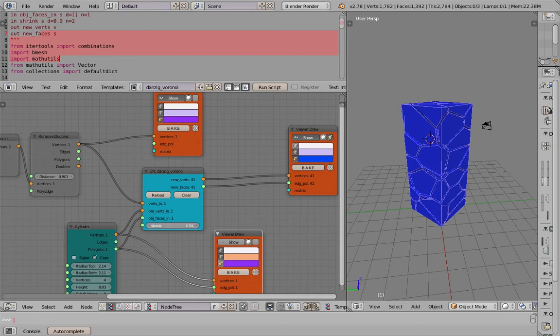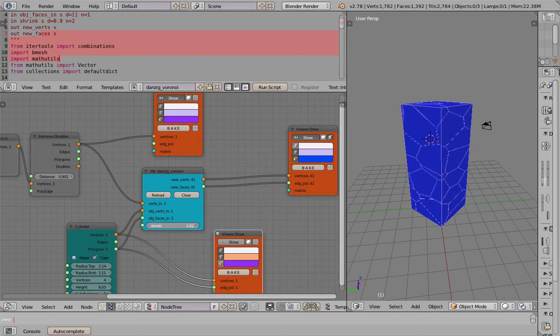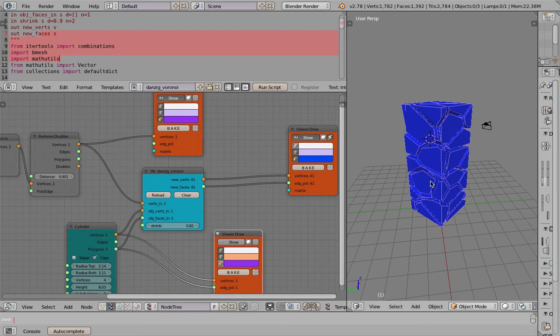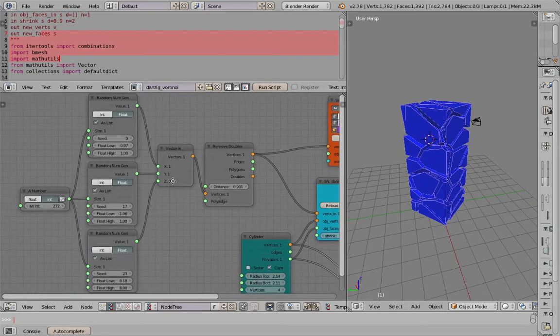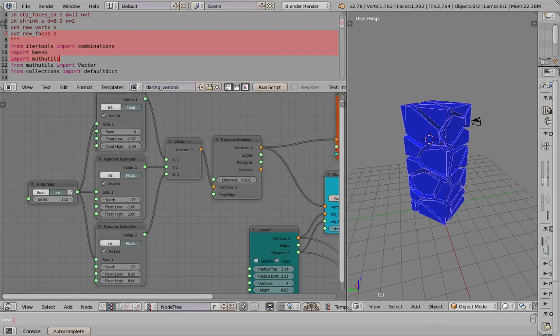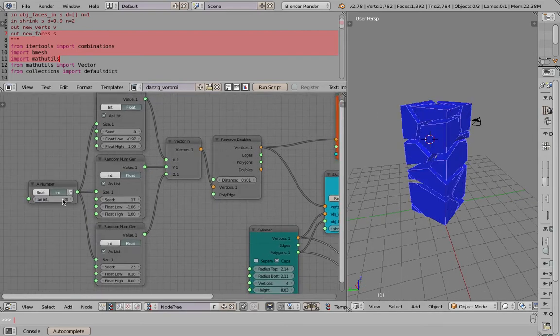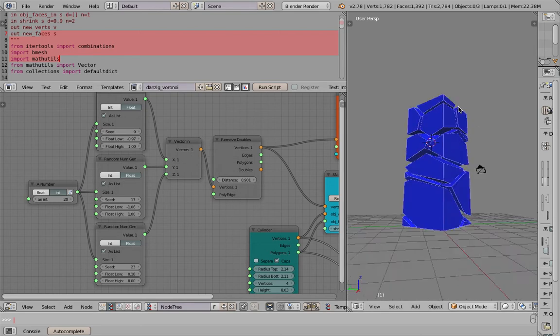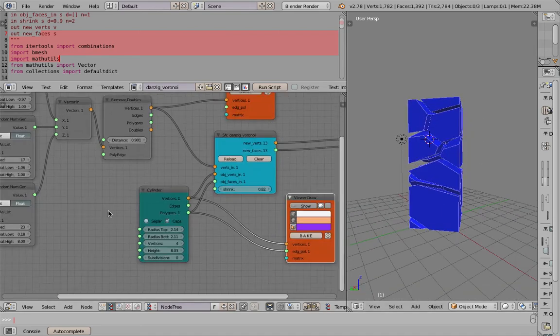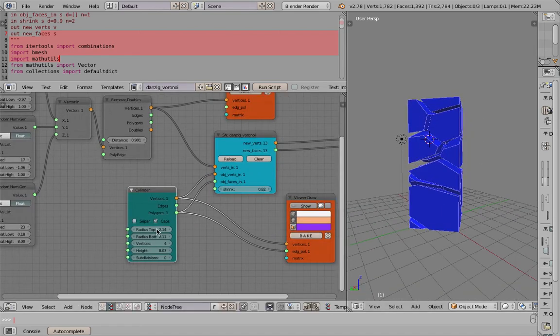That's actually real-time, pretty fast. Let's maybe reduce the number of points. Cool, that's really cool. You can change the actual shapes of the objects.